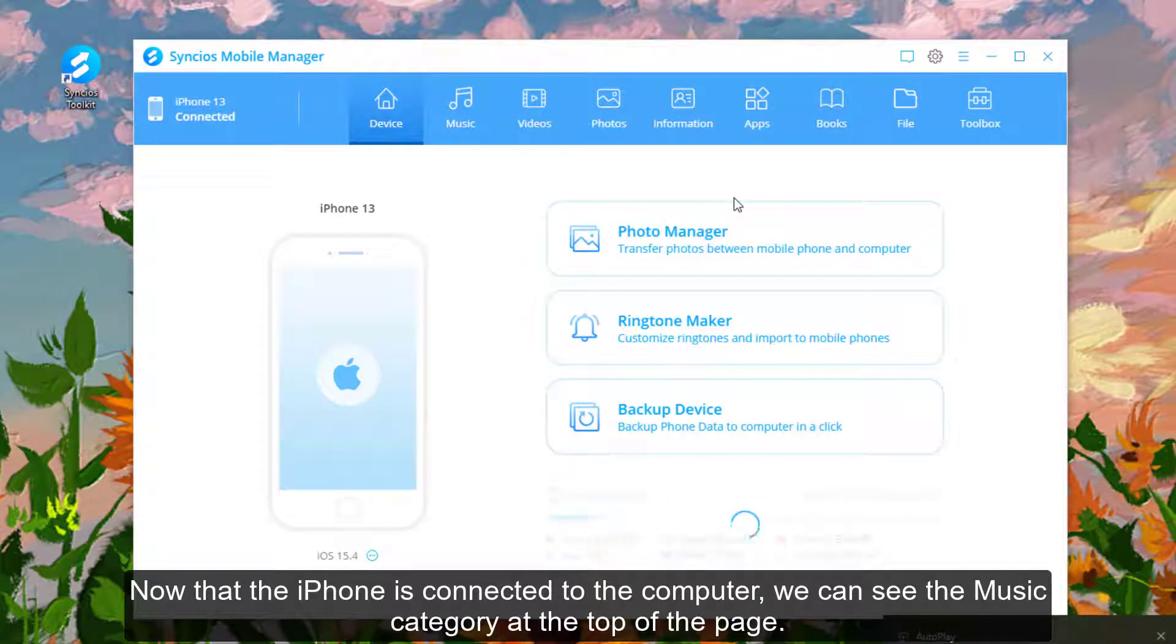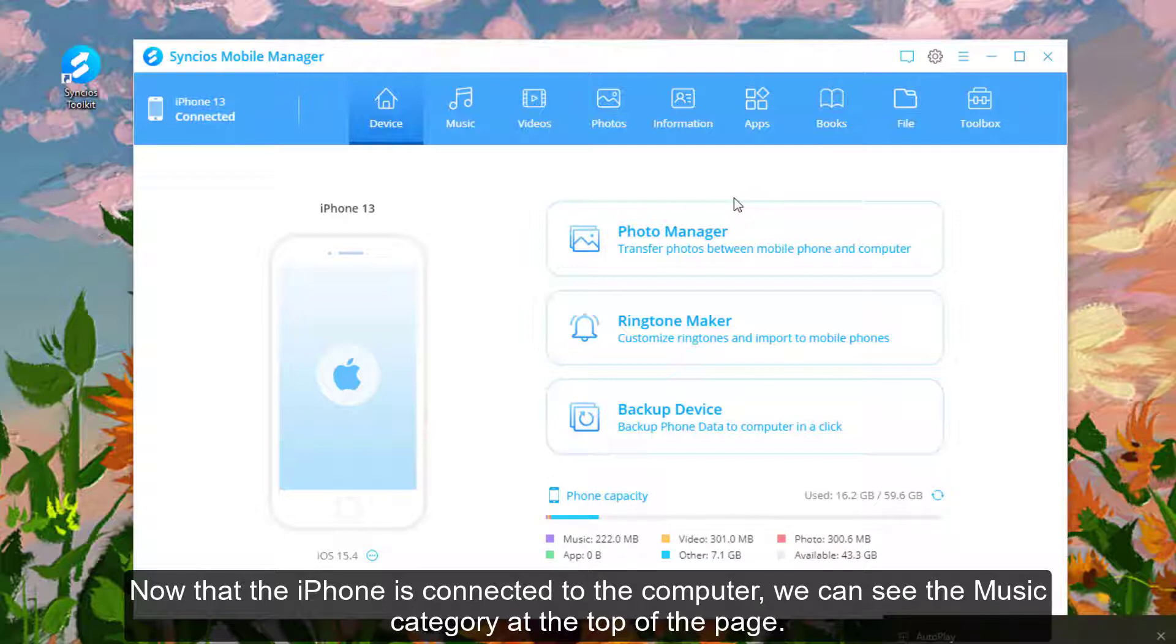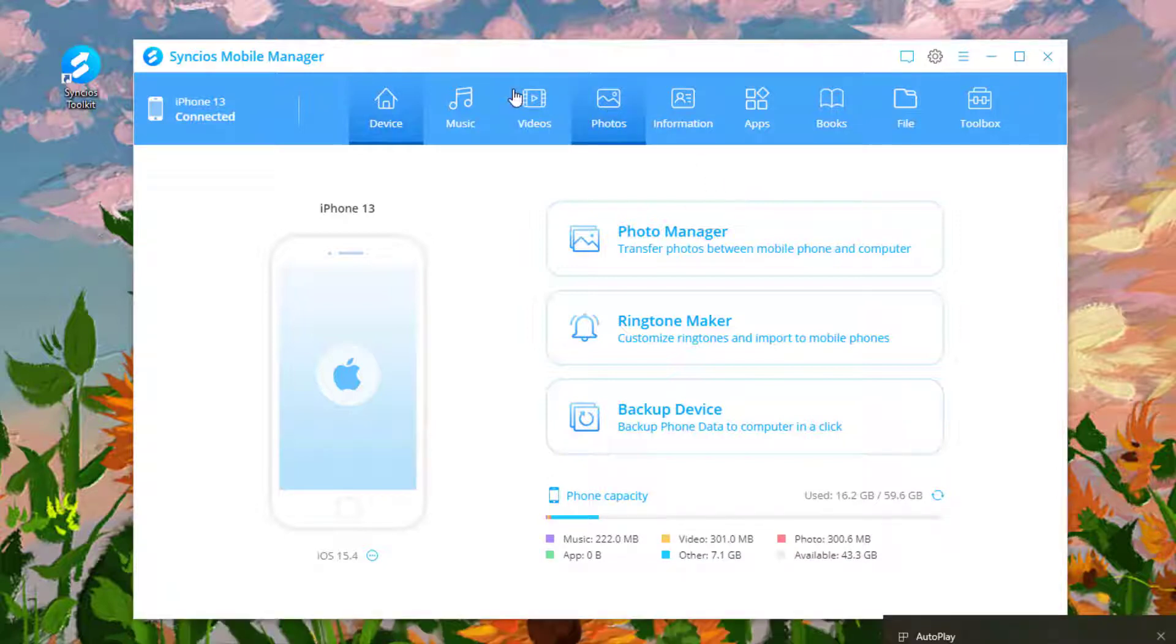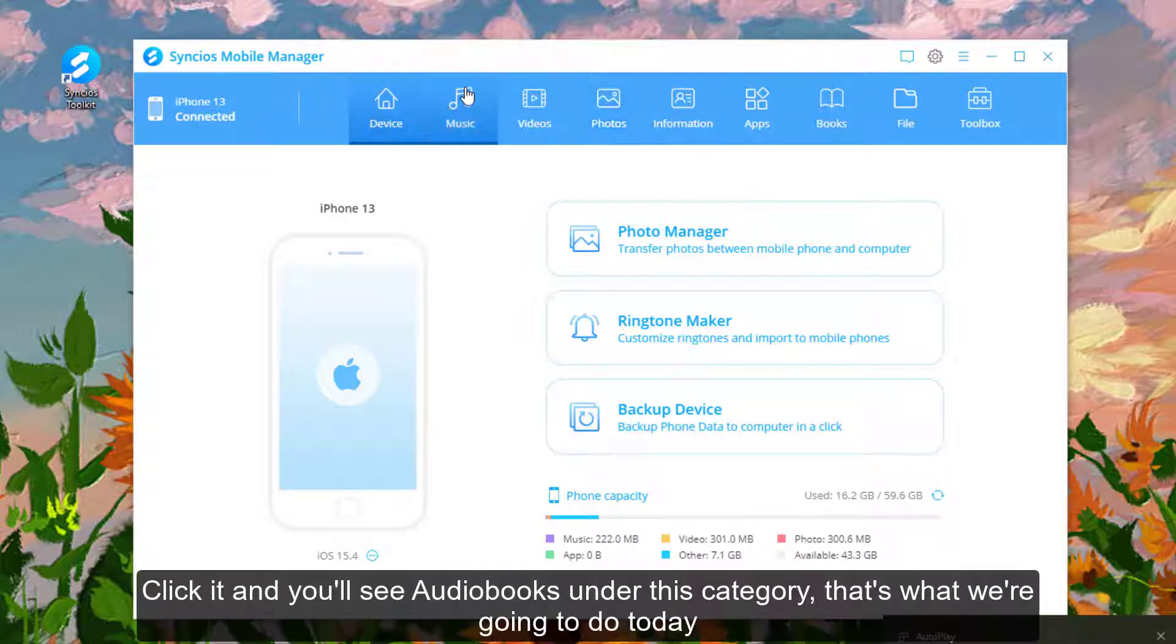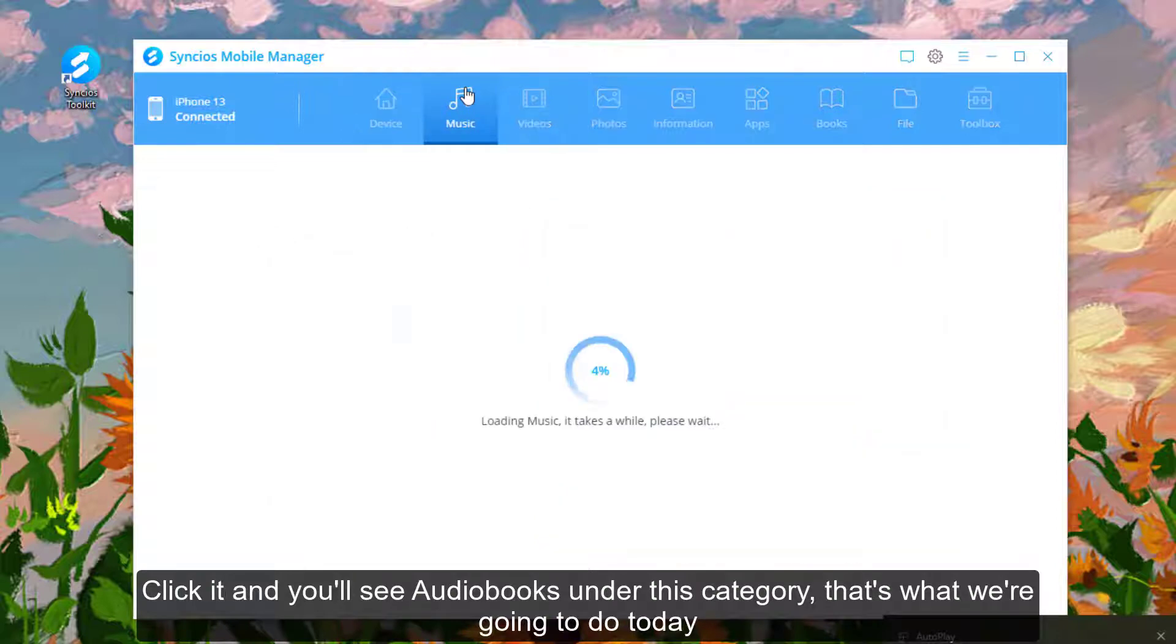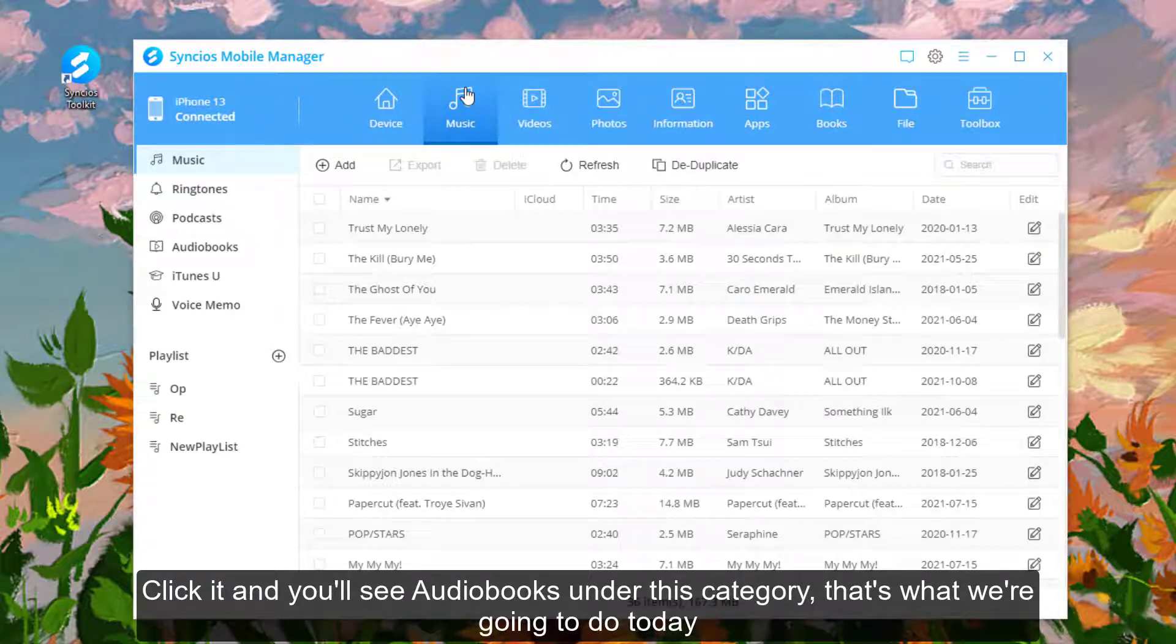Now that the iPhone is connected to the computer, we can see the Music category at the top of the page. Click it and you'll see Audiobooks under this category. That's what we're going to do today.